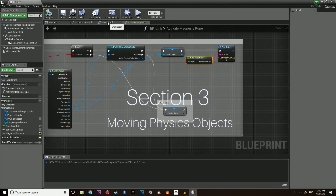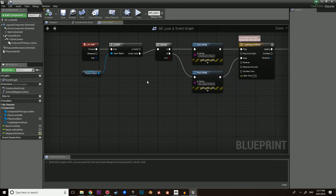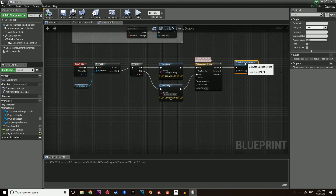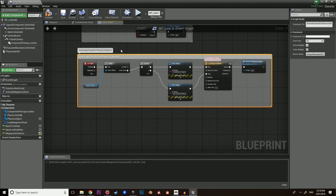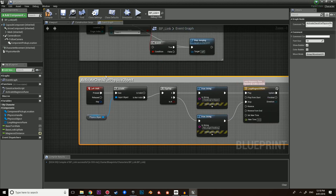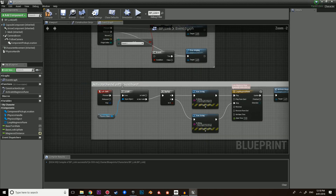We are now going to move on to section three — all about picking up the physics object. So we're checking for it, now we're going to pick it up. Before we do that, let's comment this as 'activate check for physics object'. I like to put capitals because that's how I used to program in C#. Feel free to comment anywhere you like.